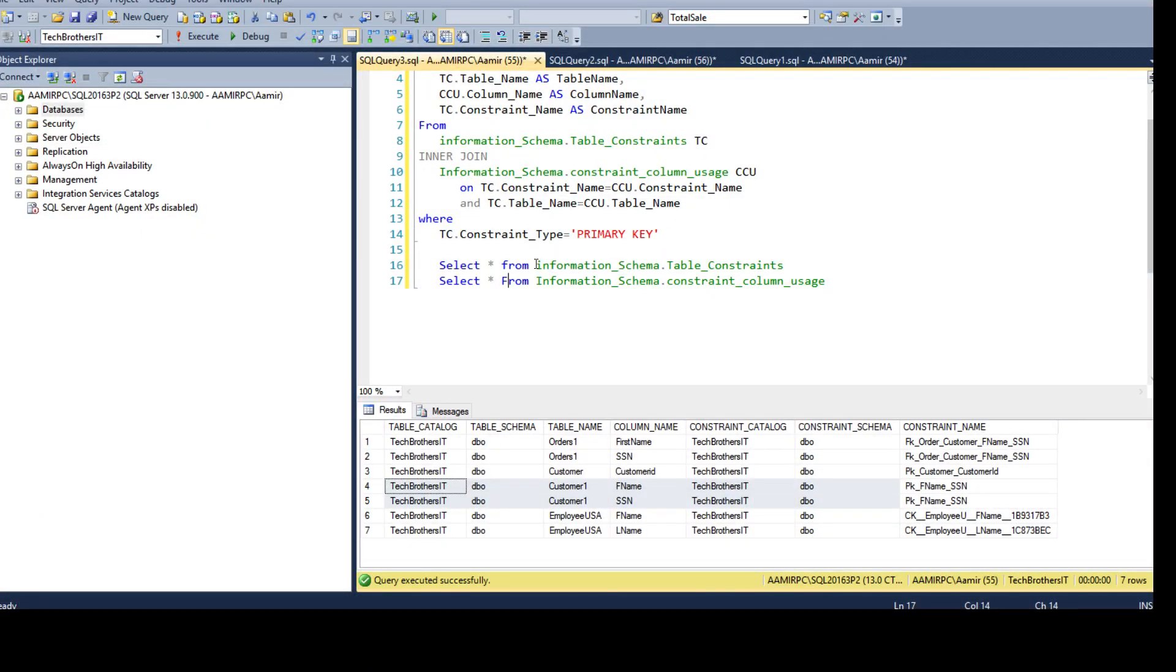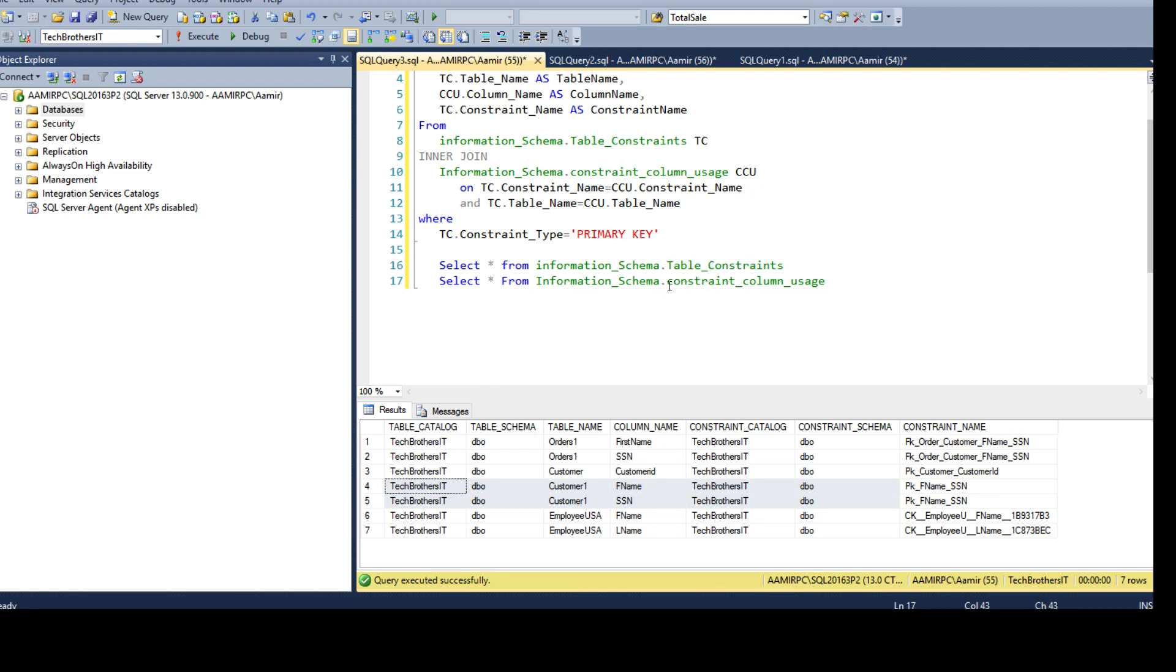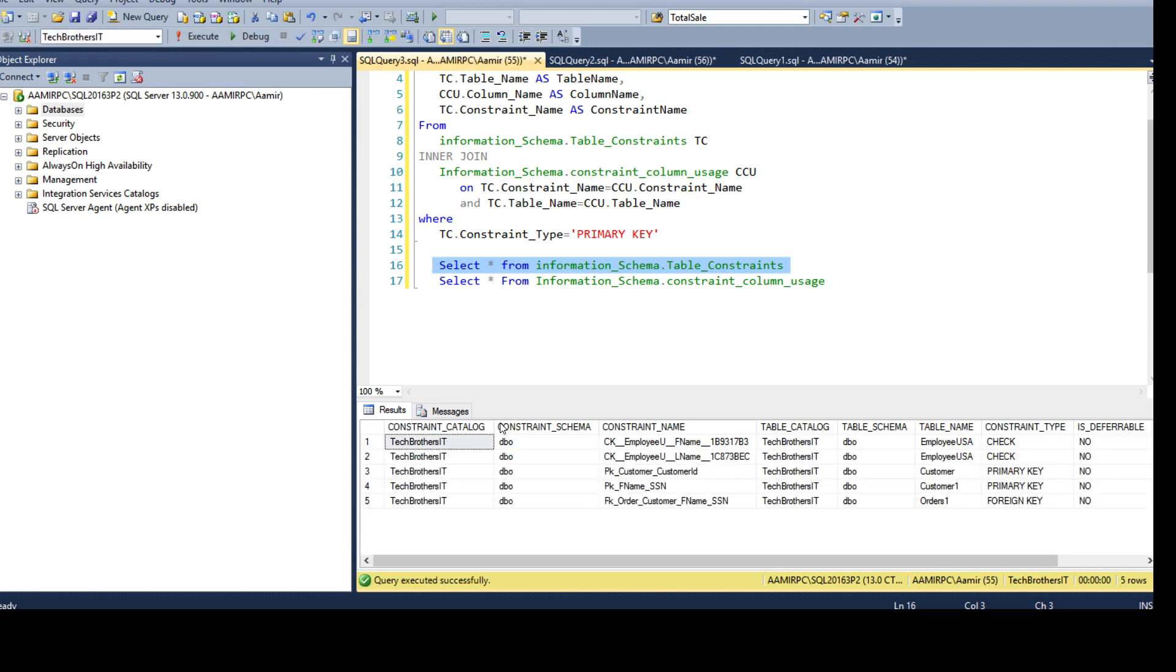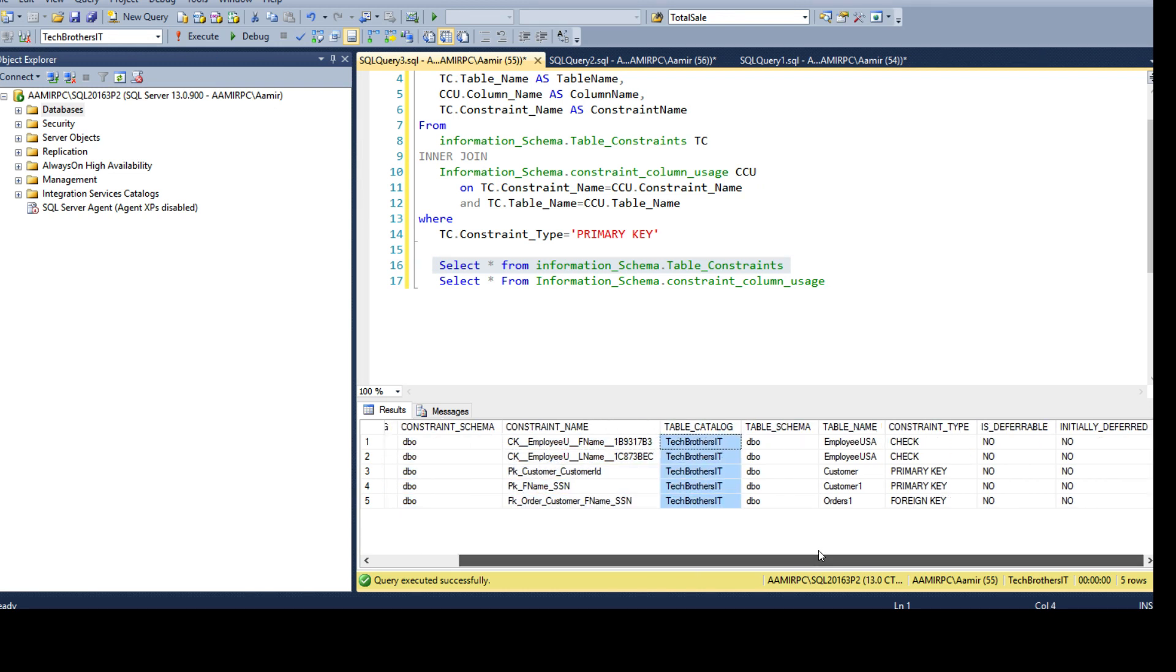Here in the information_schema, we have this schema where a couple of views we can use. We can use the table_constraints and we can use the constraint_column_usage. If I run select on this view, it will return me all the information - database name, schema name, constraint name and table. I have pretty much all the information what I need.